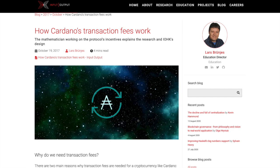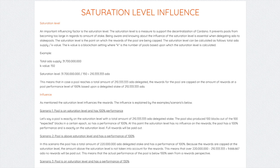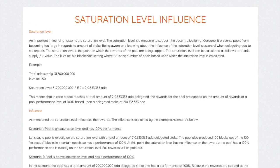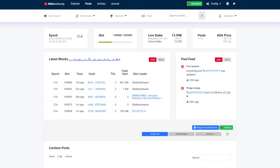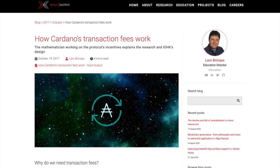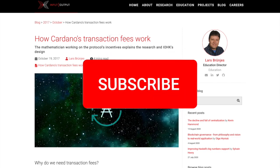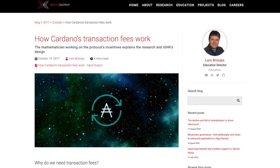I wanted to discuss that here in this video, also taking a look at some of the larger stake pools on Cardano that have gotten to the point where they're approaching saturation. What is saturation and how does that affect rewards? We're going to be taking a look at adapools.org and some of the different metrics you can look out for if you're delegating to a stake pool. If you do find some value from this video please drop a like, and if you want to stay up to date with relevant Cardano news be sure to hit that subscribe button and click the notification bell.